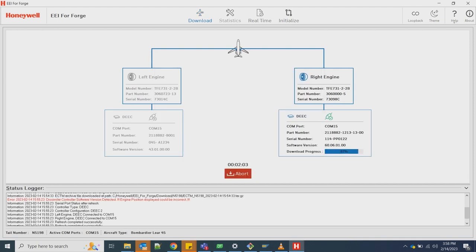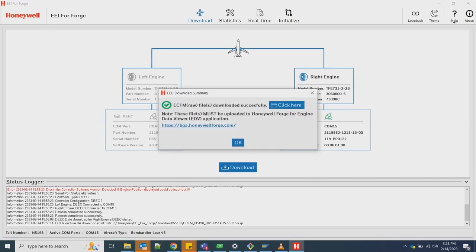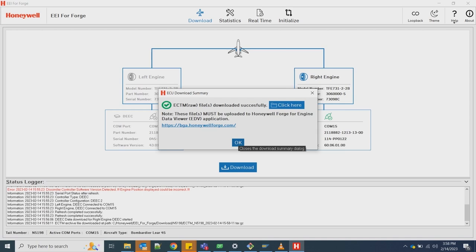A download summary dialog box will appear once data from each aircraft Honeywell Deke is downloaded. You are required to upload the tar.gz file from your local folder to Honeywell Forge.